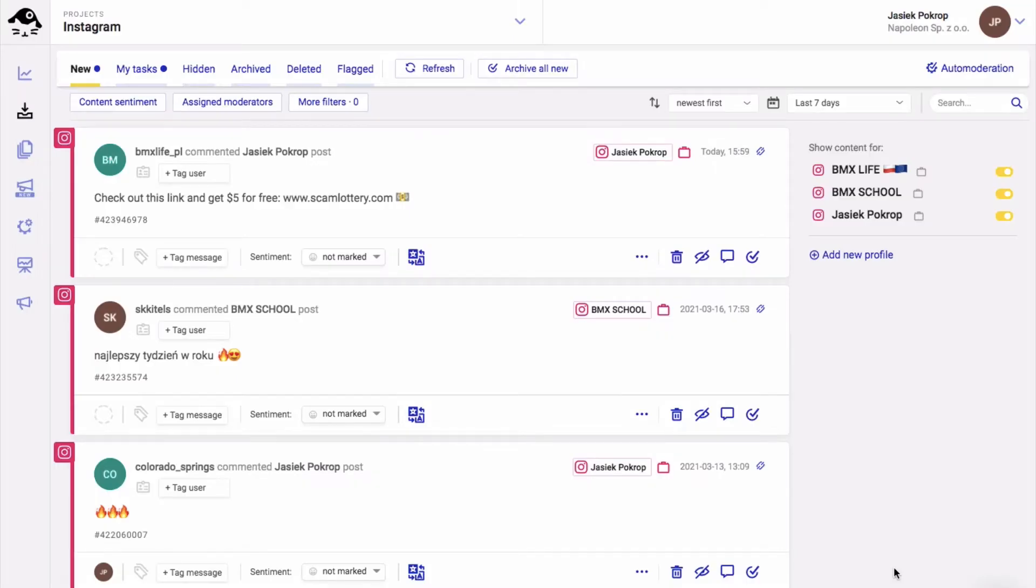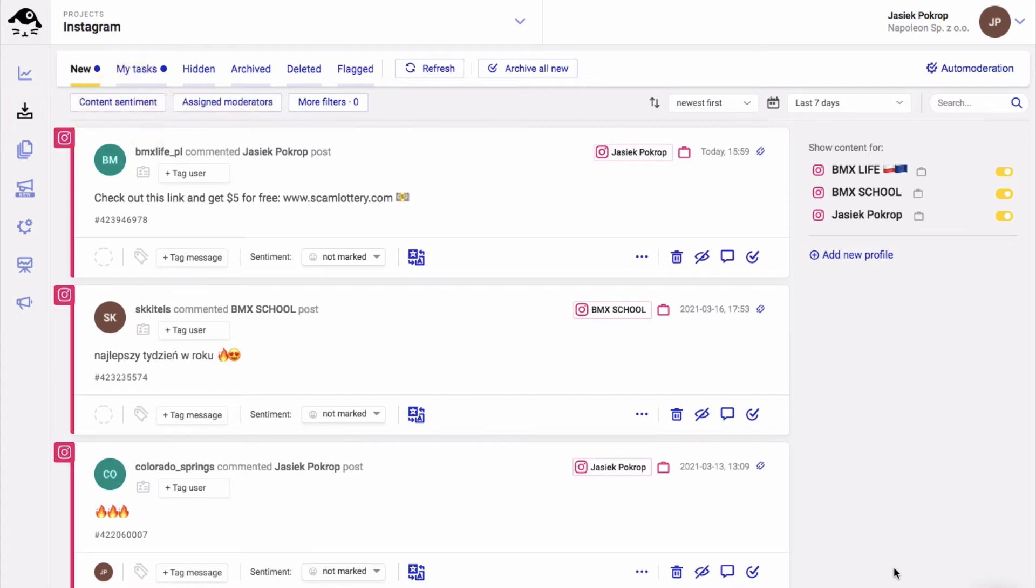So, after you connect your Instagram accounts to NapoleonCat, go to the inbox feature. This is where you'll see all of the comments from your organic posts and Instagram ads as well.